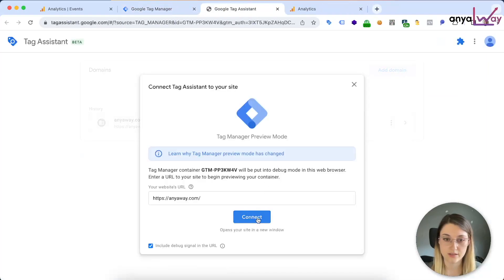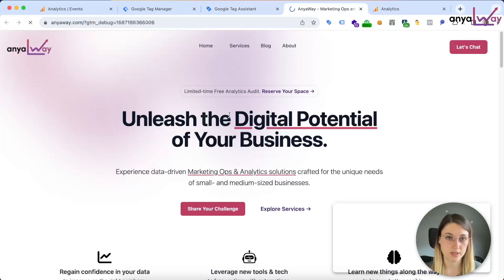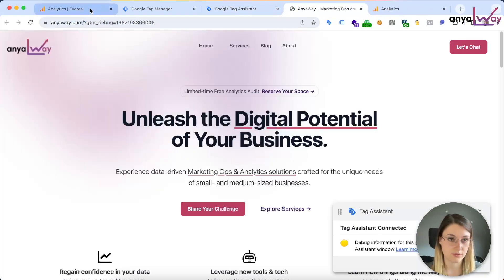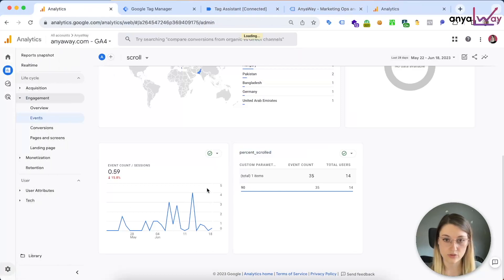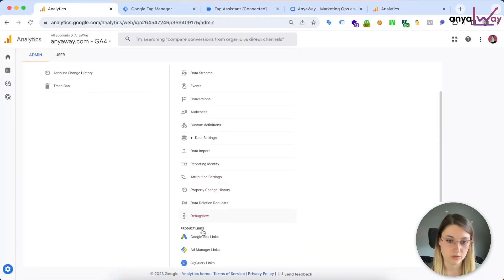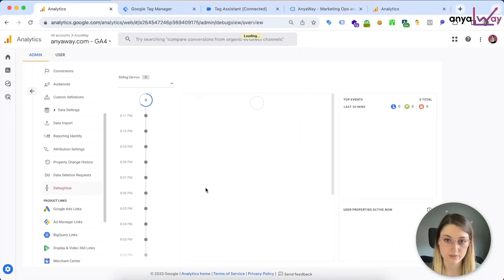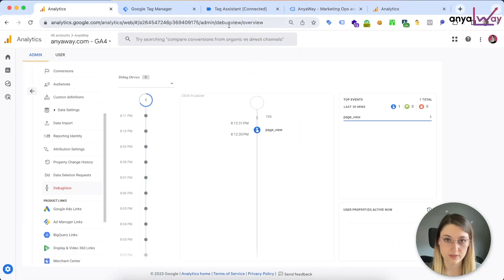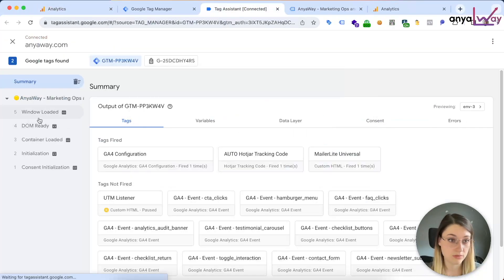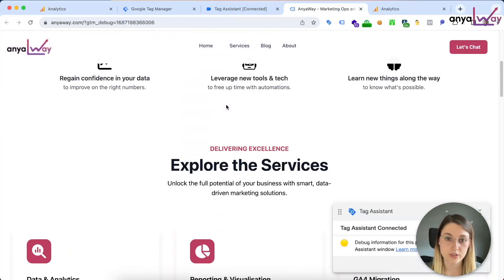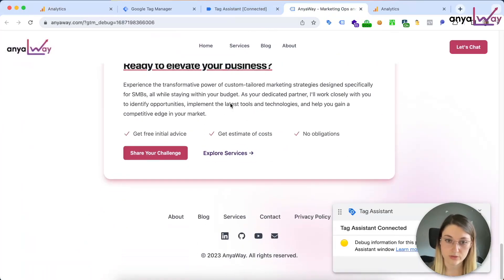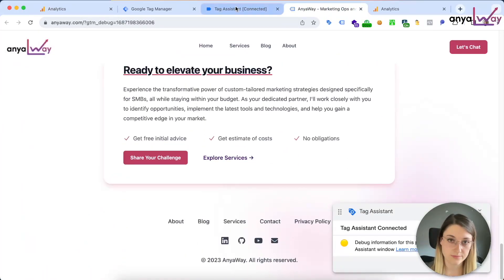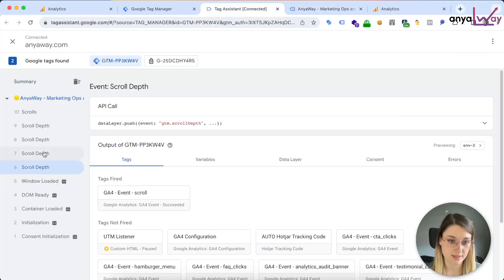Okay, so now we can preview it and see if everything is triggering properly and check the debug in Google Analytics as well. So to go to the debug, you need to be in admin view and then debug view. Your device should pop up.